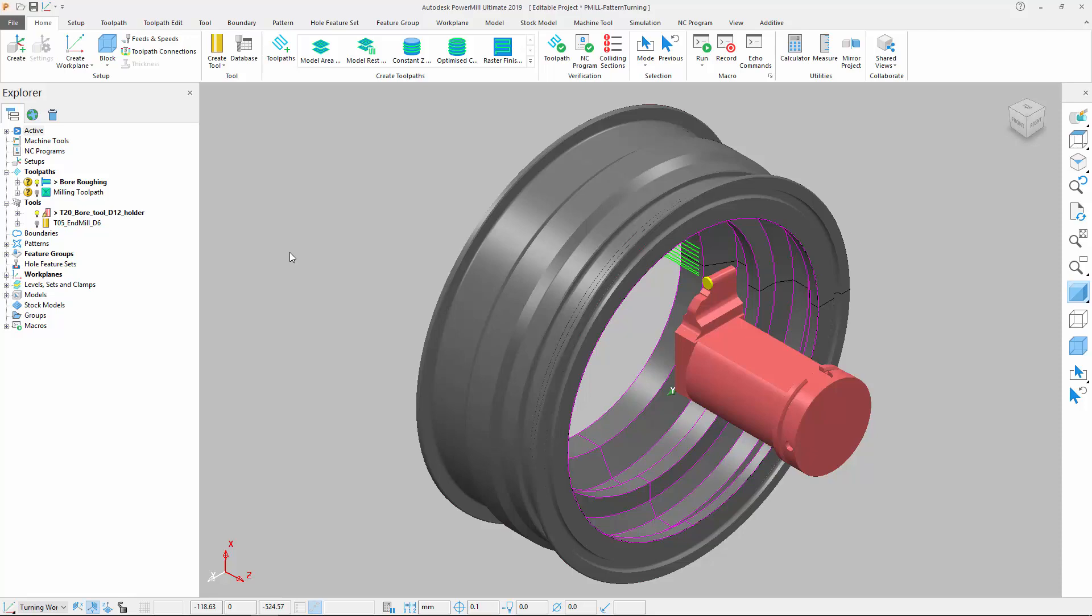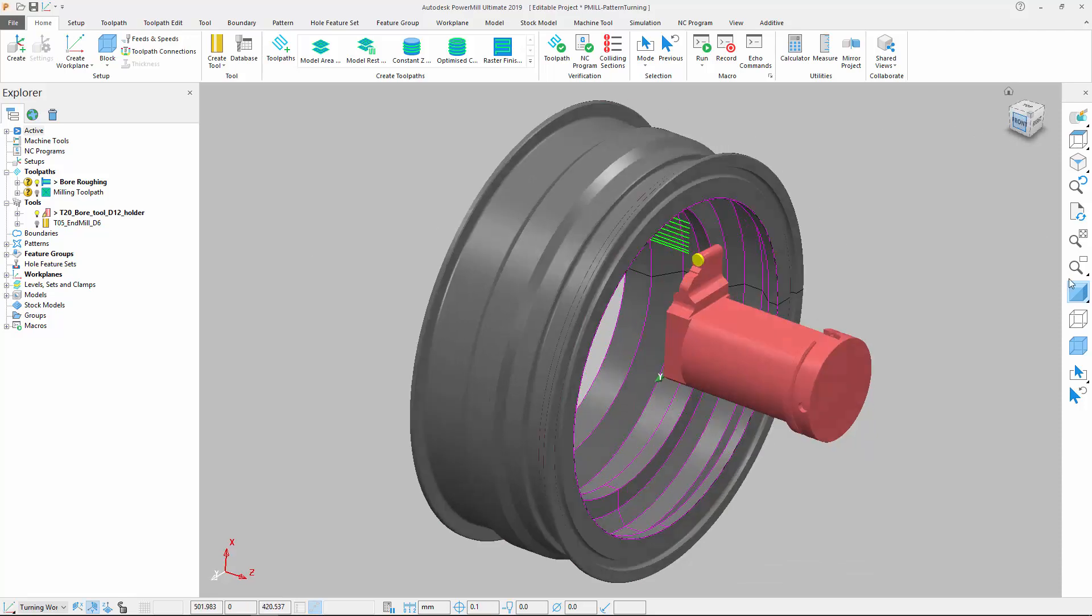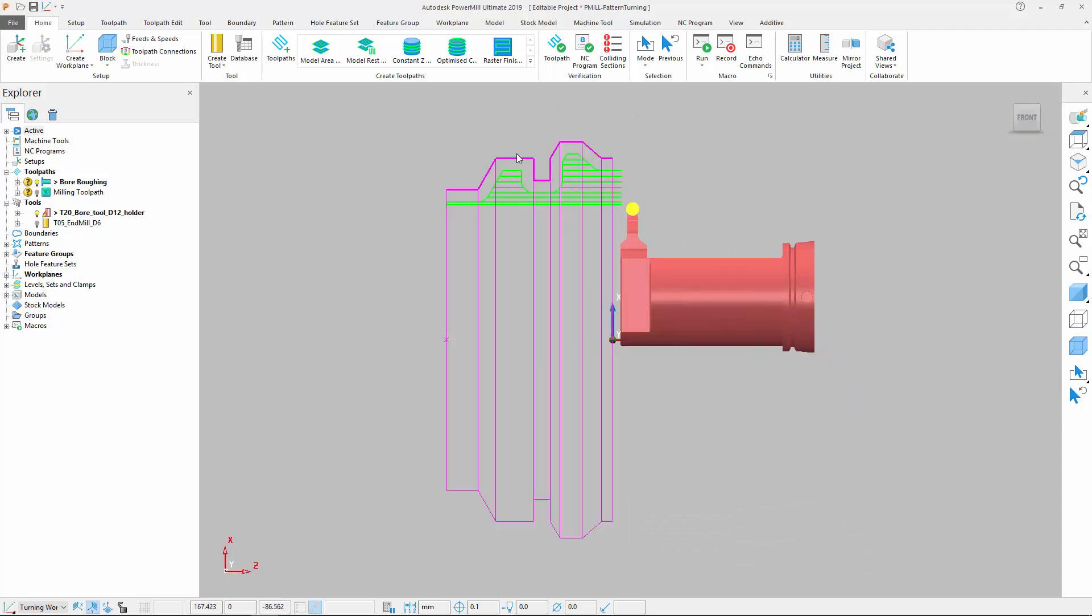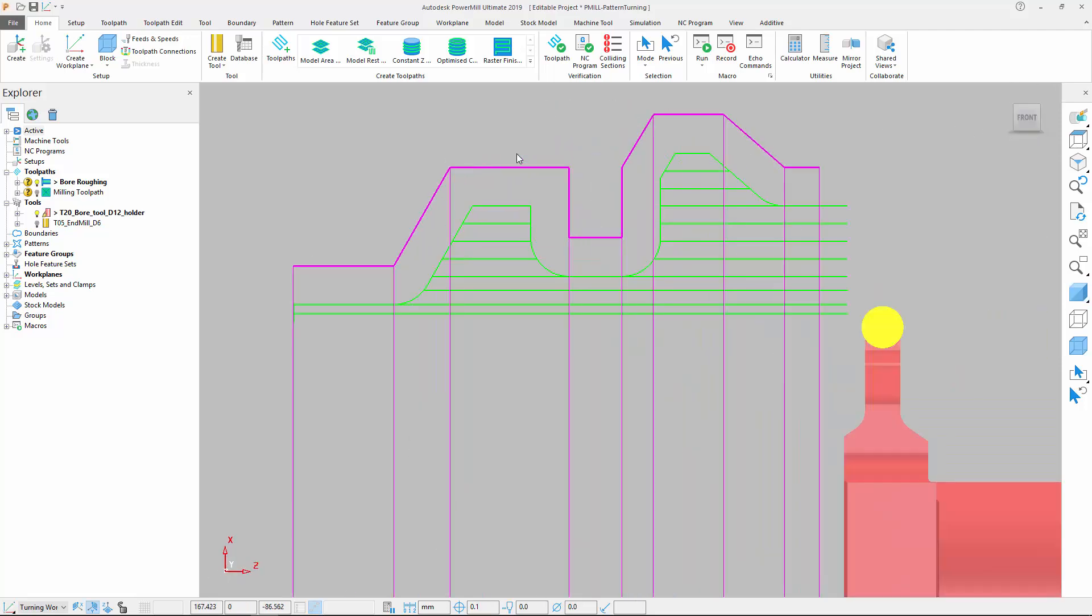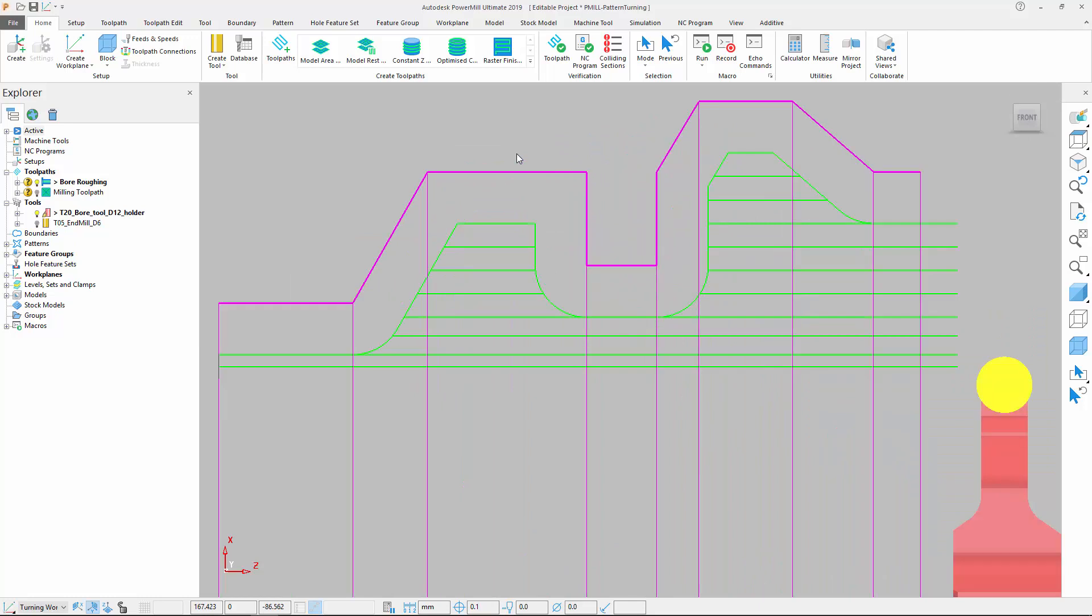Let's start by looking at a bore roughing toolpath for this example part. We can see that the initial toolpath follows the profile of the part and includes movements where the turning tool will engage into internal corners.